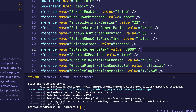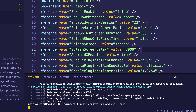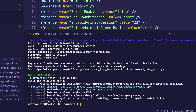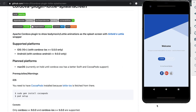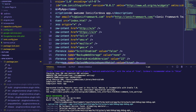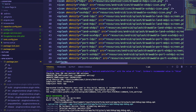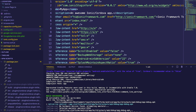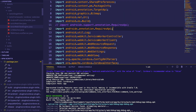Let's run the application again using cordova run android in production mode. We don't have any errors, which means we have successfully integrated the plugin with our project. We'll go ahead and implement our splash screen.